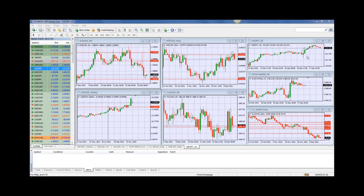Good morning traders, welcome to today's market review. This is Fred Rezak at CM Trading. Today is December 17, 2015 — Thursday morning — on the back of yesterday's FOMC meeting, which was a big number as we all know. We'll be looking at the charts in just a minute. Now looking at the economic calendar, there are actually three numbers coming out today.